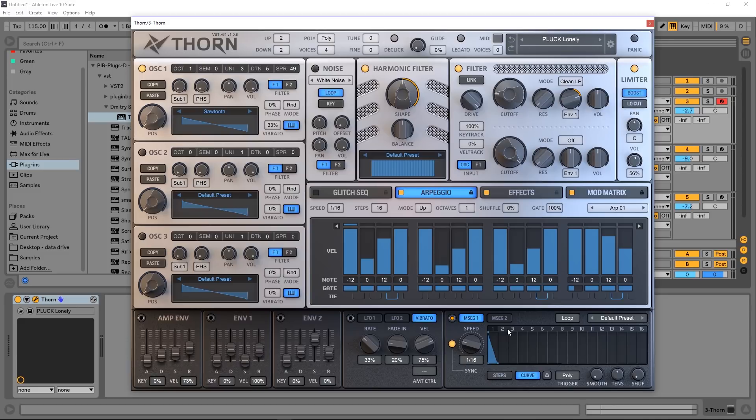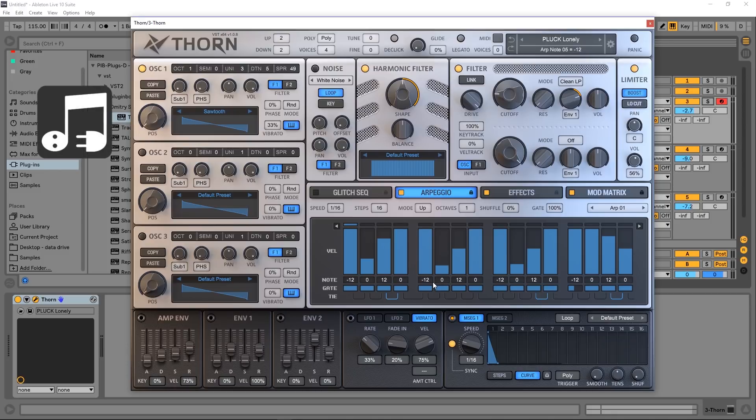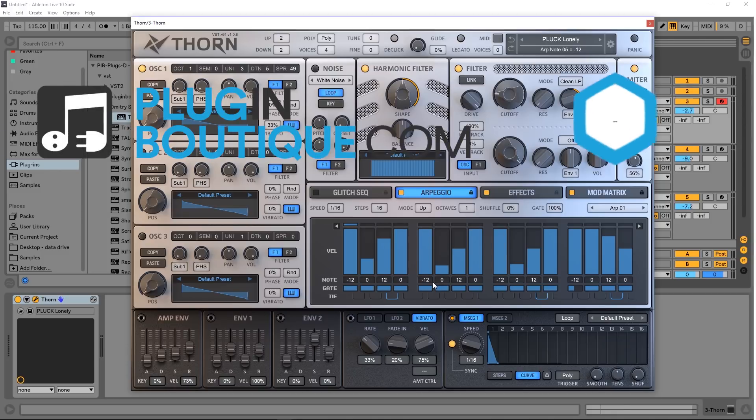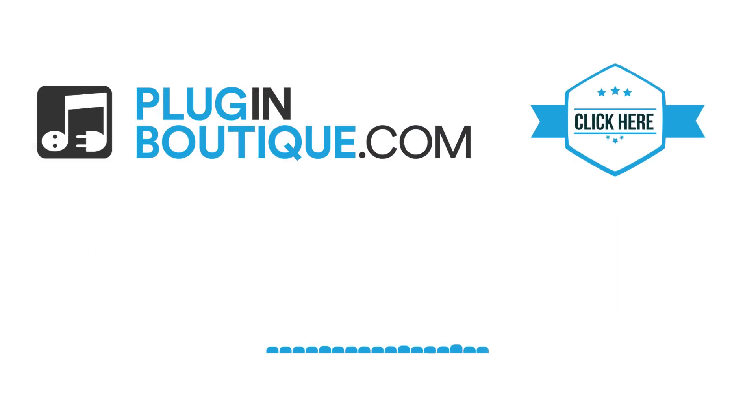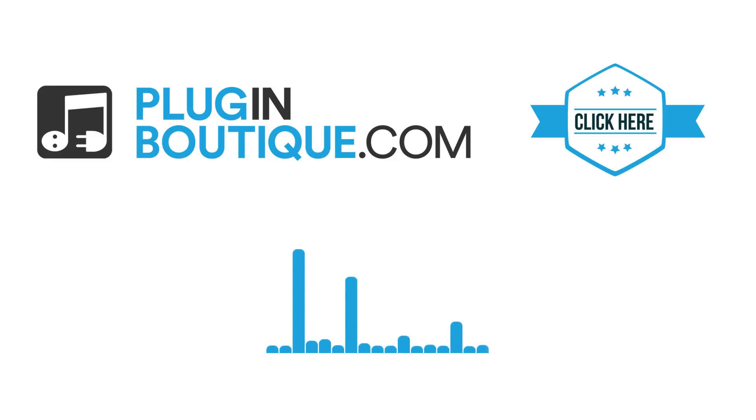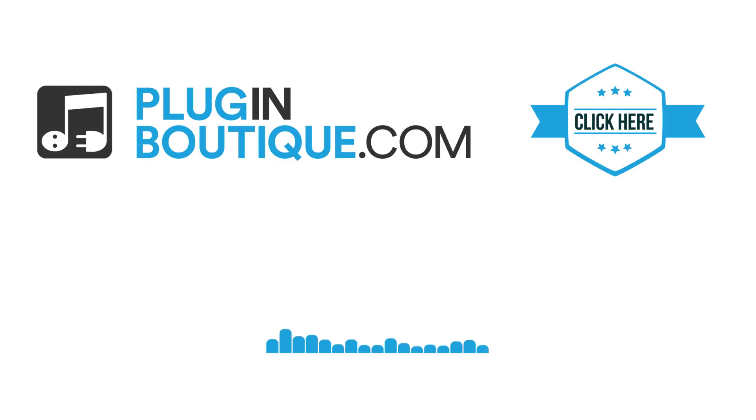Anyway, that's a quick look at Thorn. I highly suggest checking this thing out. It is a beast if you like modulation. It is a beast if you're looking for spectral synthesis. And it is a beast if you just like a great sounding synth. Links in the video description. I'm Joshua Casper, I'll see you in the next video.